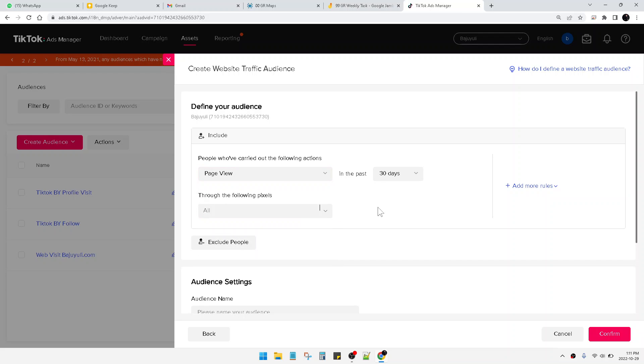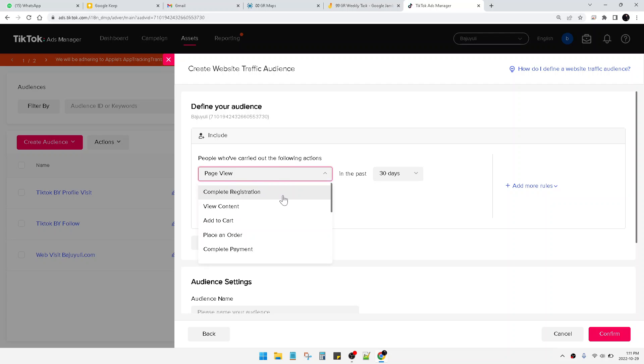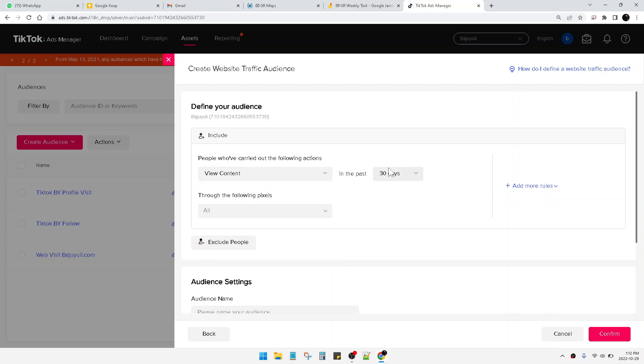And then I do prefer you retargeting when people view content in the last 30 days.